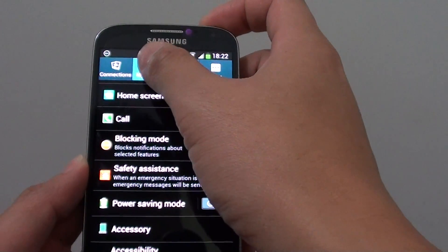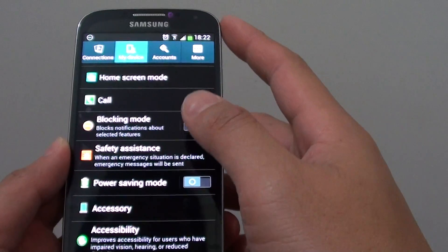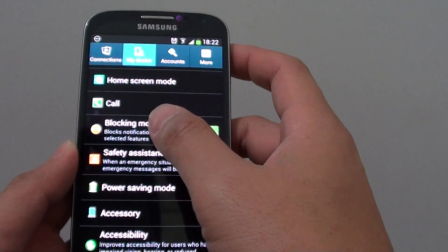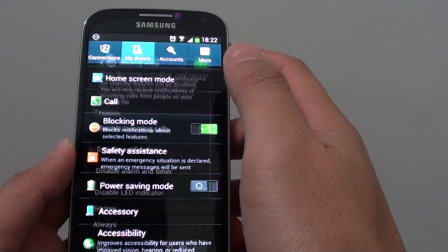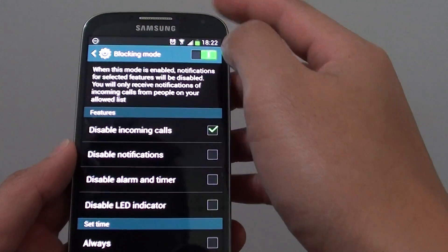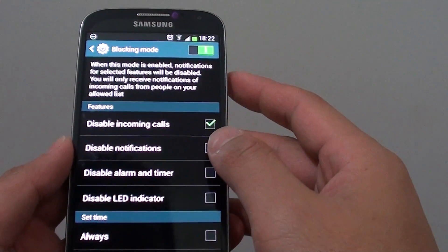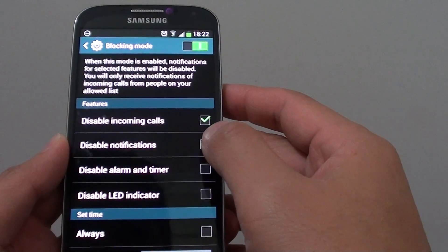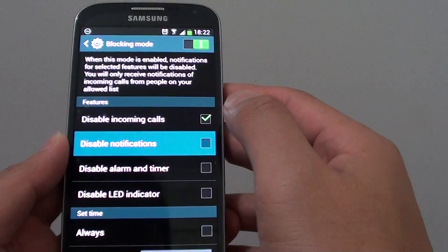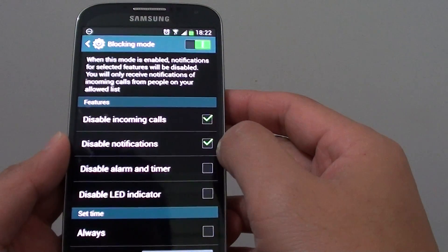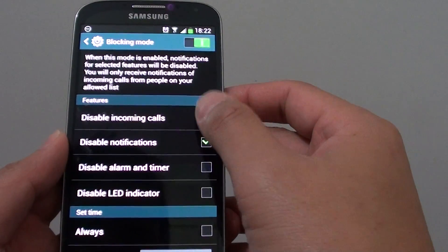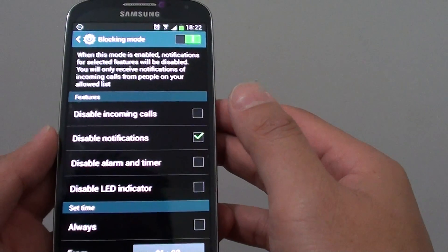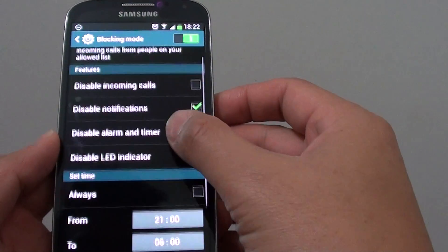In settings, tap on my device tab and then tap on blocking mode. Ensure blocking mode is enabled and then choose disable notifications. Ensure the checkbox is selected.